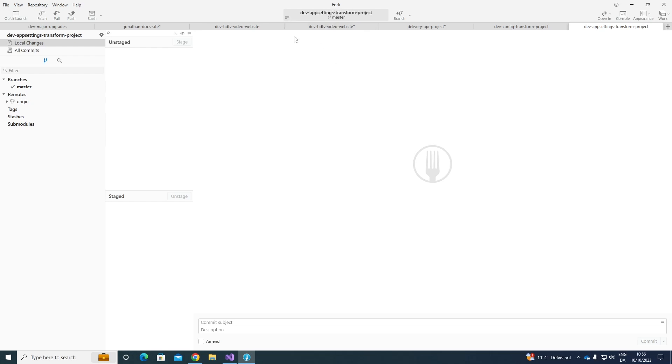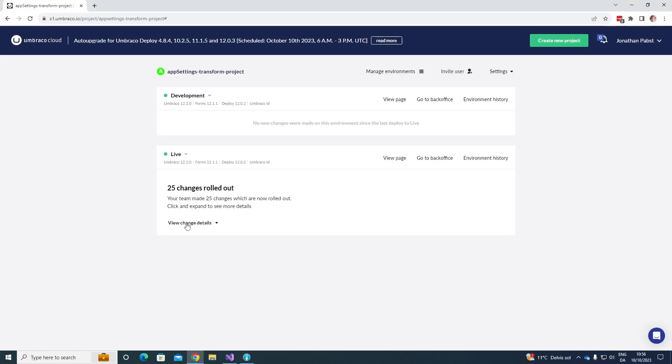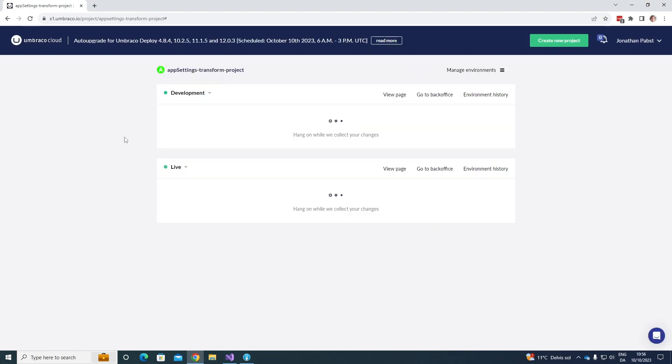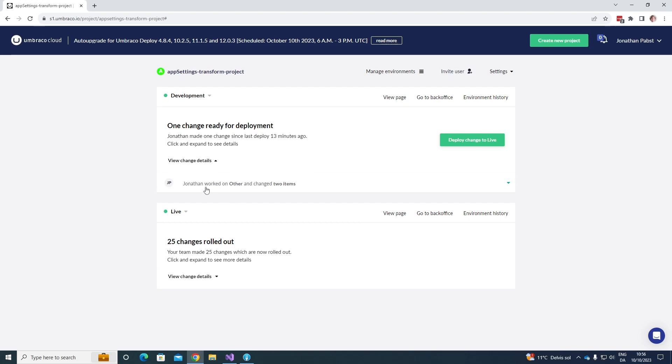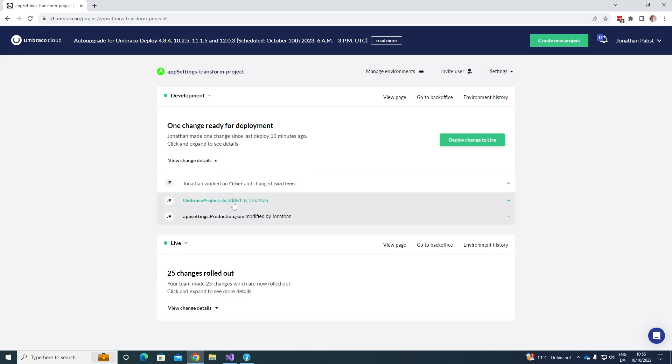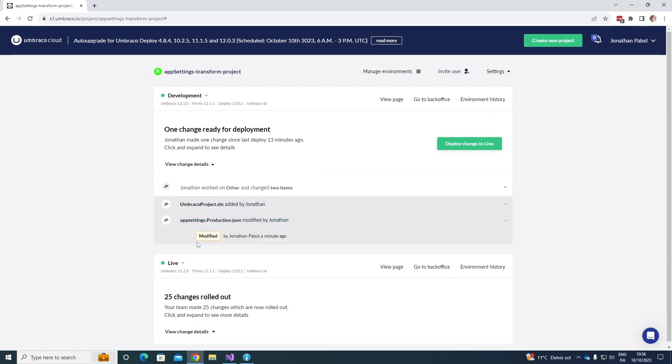And let's now wait for it to be pushed up to our Umbraco cloud environments. Awesome. It's now been pushed up to my cloud environment. Let's go and have a look. Let's just update my page here. As we can see, there's one change ready for deployment. And if we have a look, it's the app setting production JSON file.